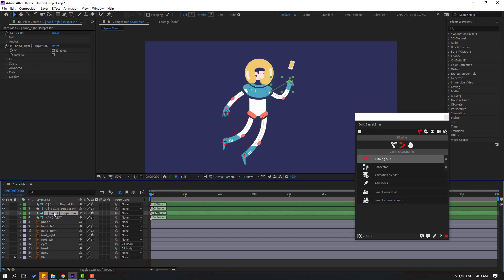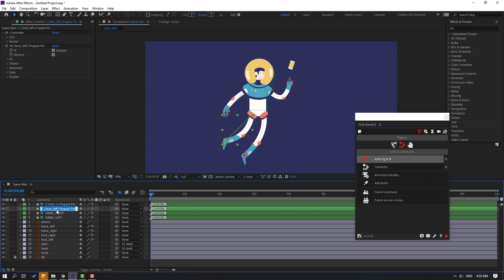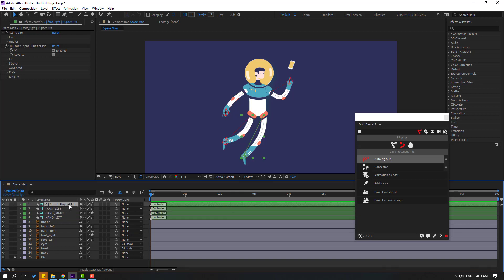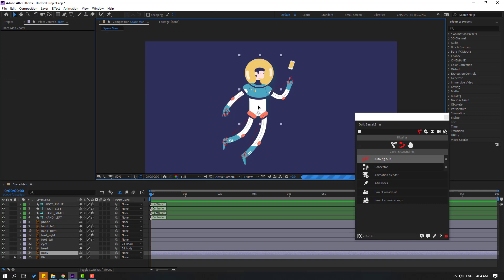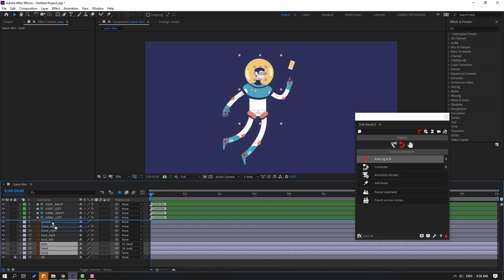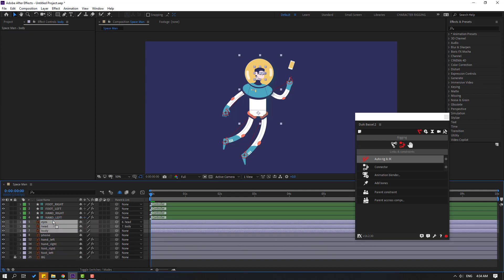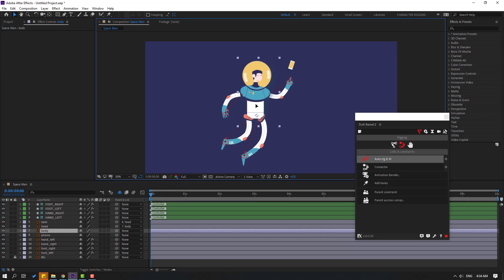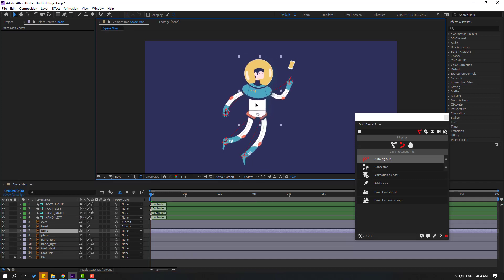Let's change the names for the controllers. Select and change the name to 'hand right', and name this one 'foot left' and this one 'foot right'. Select the body to check — looks nice. Rigging is done! Select the body, hit and eyes, and move them up. Let's see — very nice!